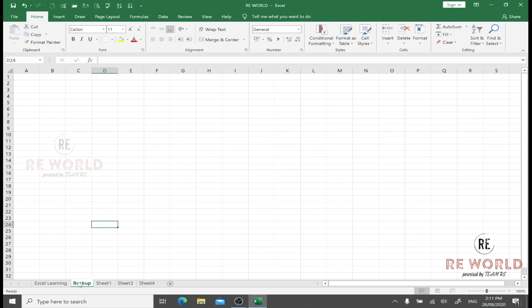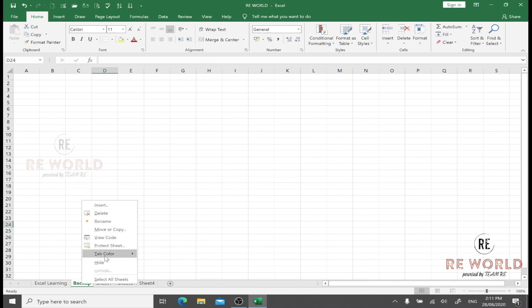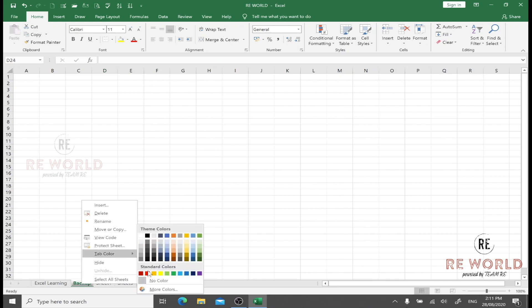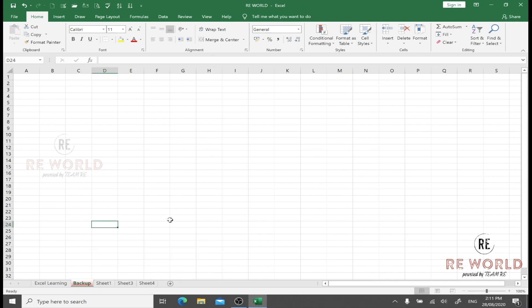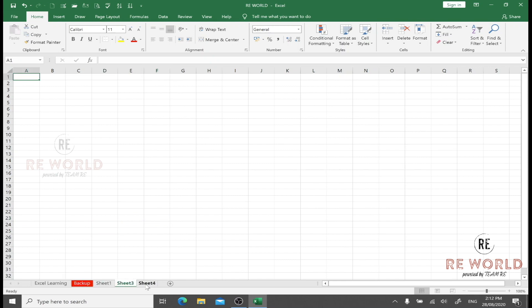We can also select colors for quick identification of the sheets. Just an example: I have some backup data on one sheet which I need in different sheets, so I want to color the sheet as red. So this sheet is now easily visible. If I have multiple sheets, I don't need to read the name; I can immediately pick up the red color and work on it.